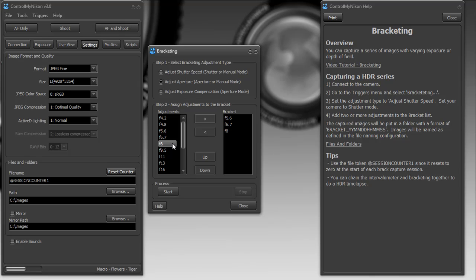And that's it, that's how you do bracketing and control my Nikon. Happy tethering.